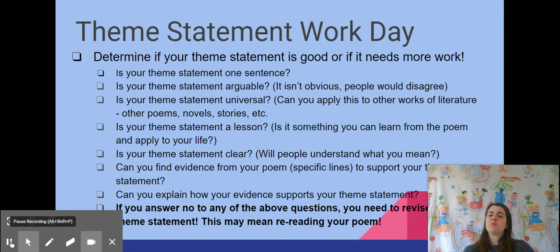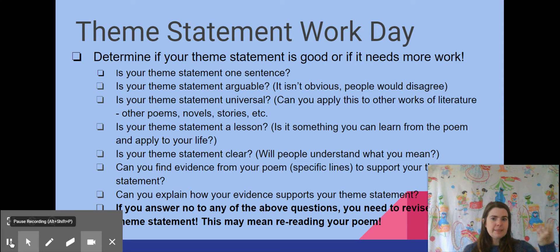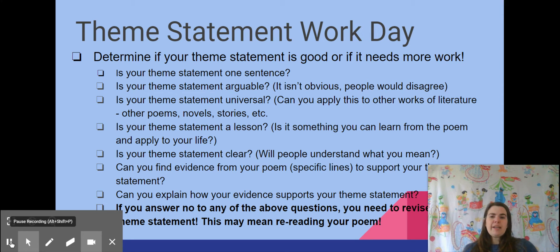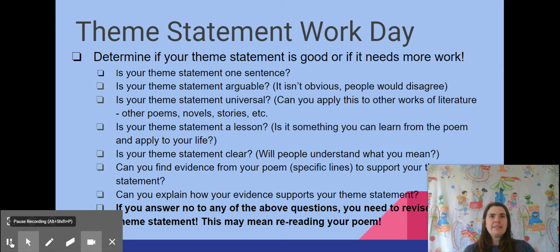That may mean you have to reread your poem. So what are the questions? First, remember that a theme statement is five things: it is one sentence, it is arguable, it is universal, it is a lesson, and it is clear. First, ask: is your theme statement one sentence? Then ask: is it arguable — is it something other people might have a different opinion about? Maybe somebody else is going to disagree because it's not completely obvious that everyone would agree with it.